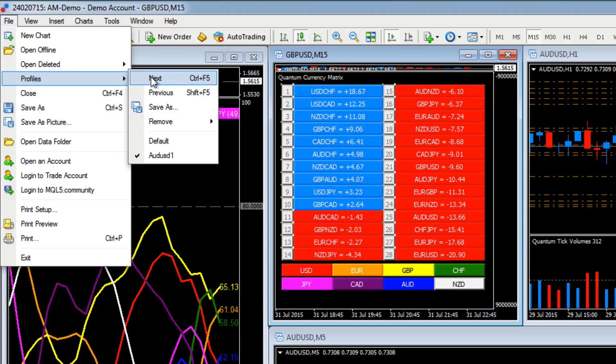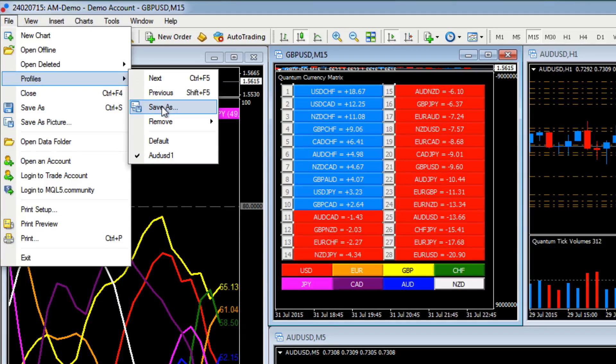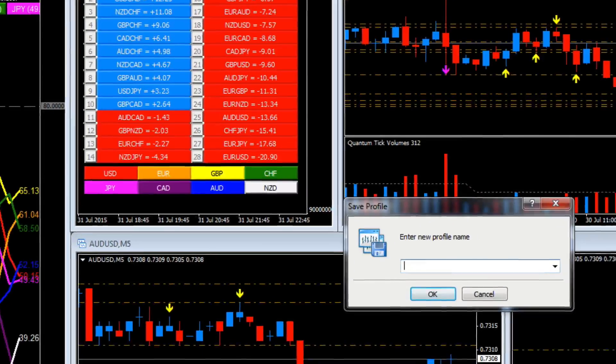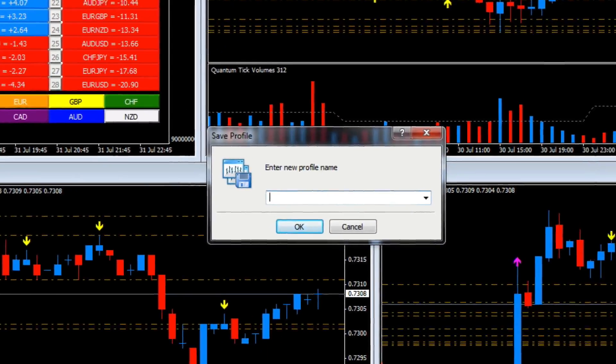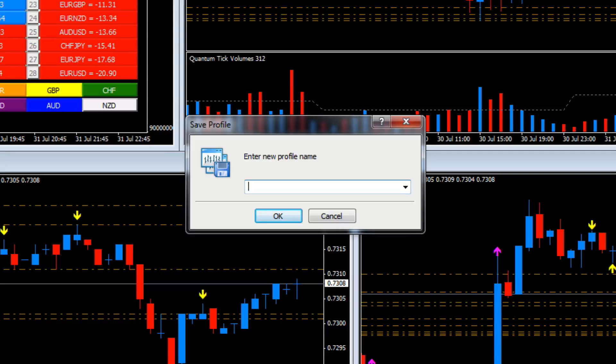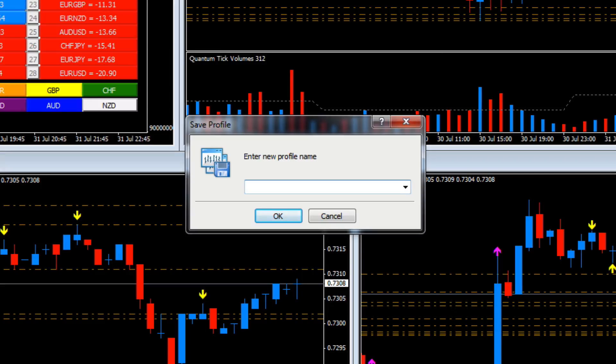Now what we're going to do is actually make a copy of this. We're going to click Save As because let's suppose we now want to create exactly the same profile for another currency pair. Let's say we're going to do the same for GBPUSD. So let's call it GBPUSD1.